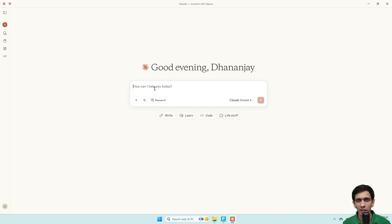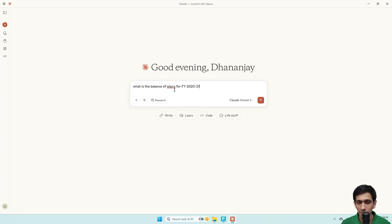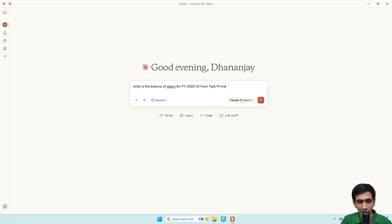Let's ask a simple question: what is the balance of Wipro? Let's say I have a customer called Wipro. What is the balance of Wipro for Financial Year 2021? I'm not sure whether a ledger by the name Wipro exists, or if it is Wipro Limited or Wipro Software. It is up to the AI to search for the accurate ledger and get the balance. We need to add 'from Tally Prime' as a hint, otherwise it would try to search the internet.